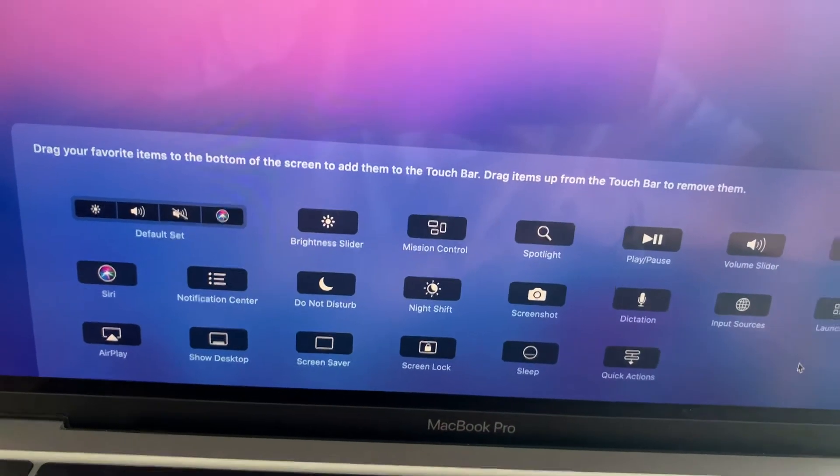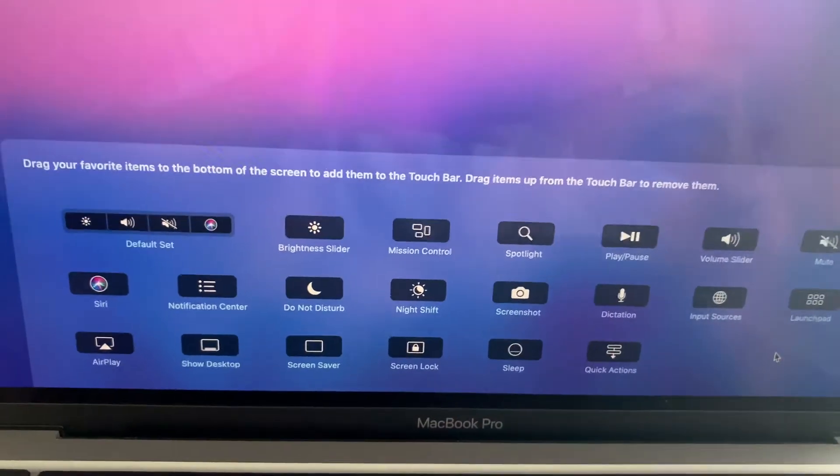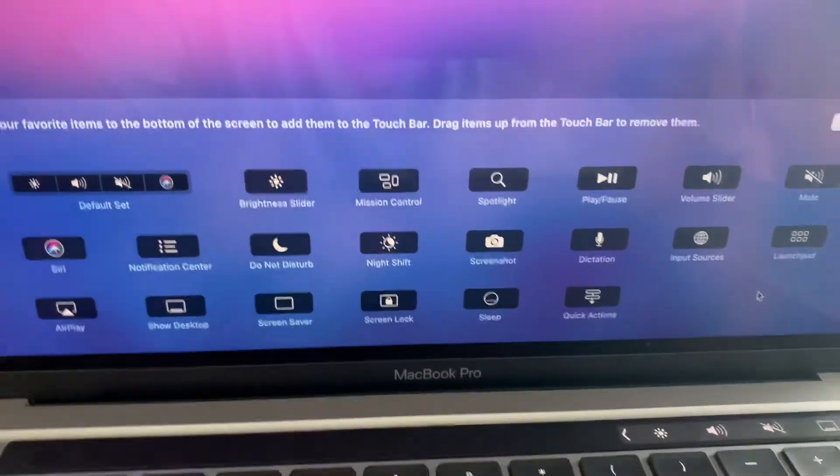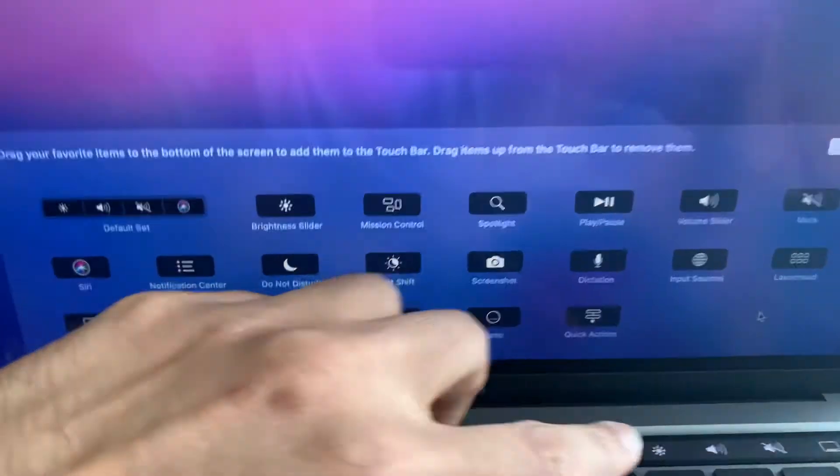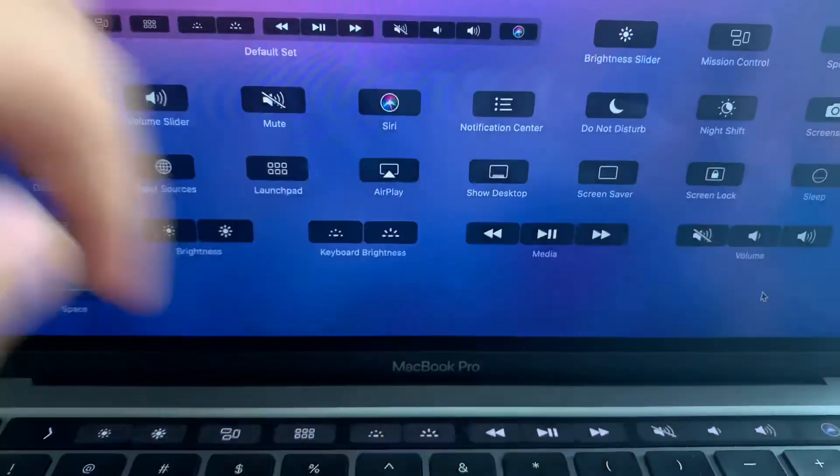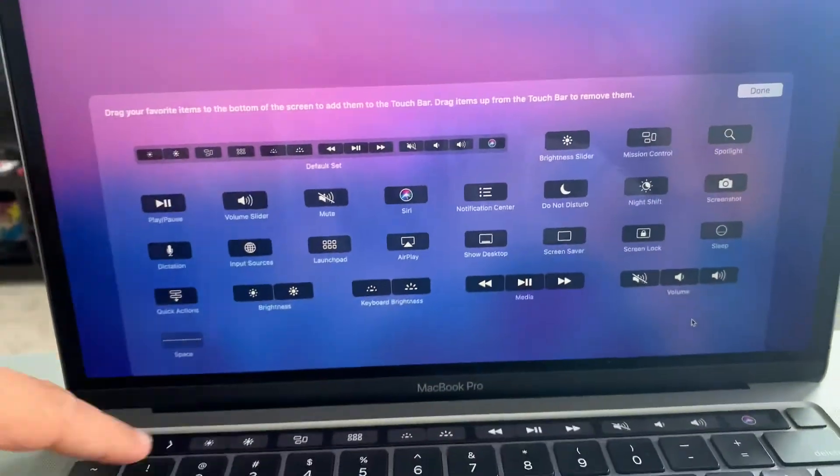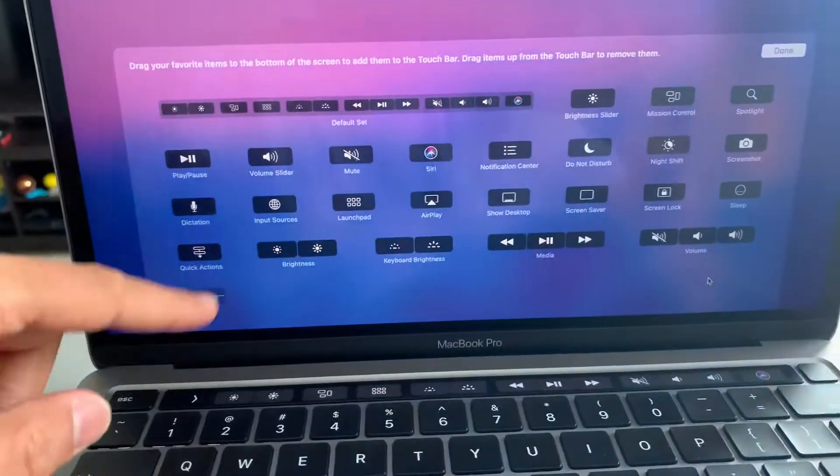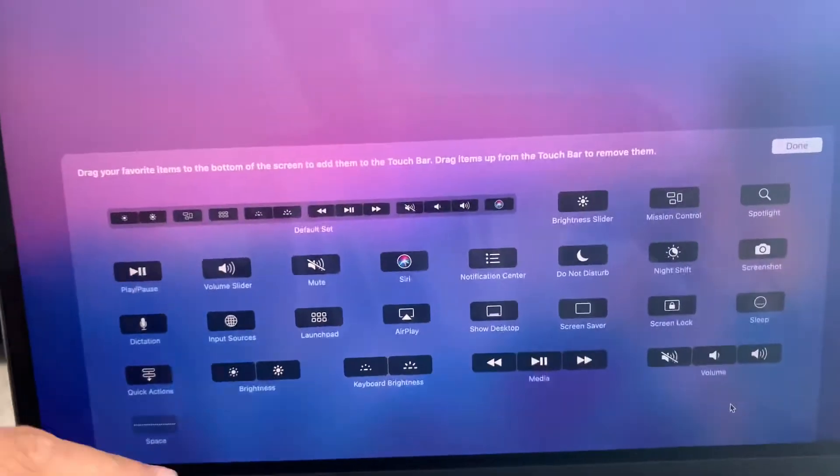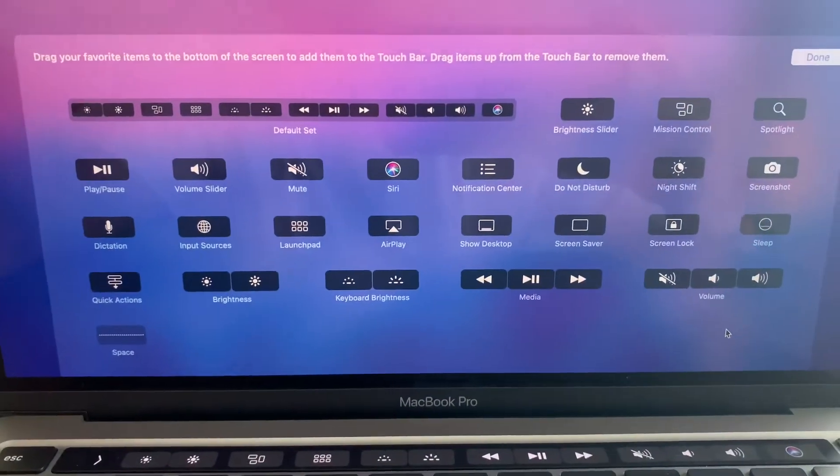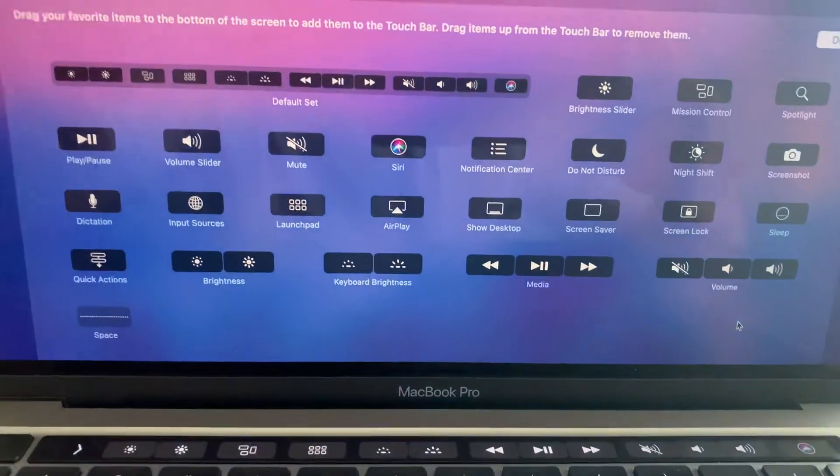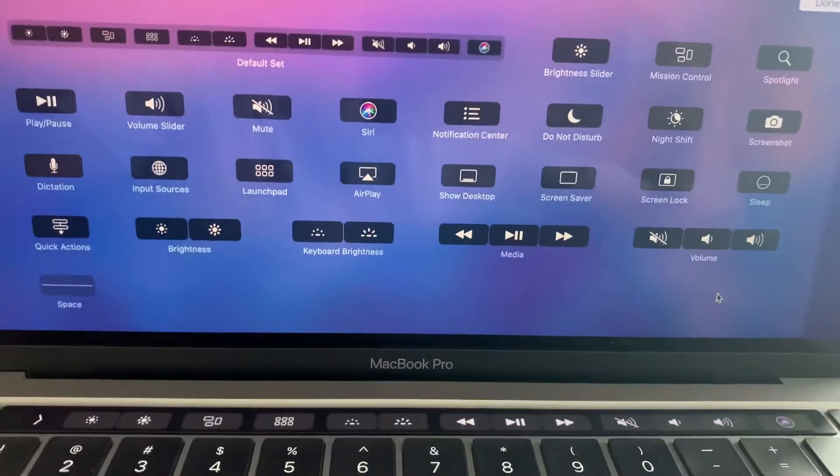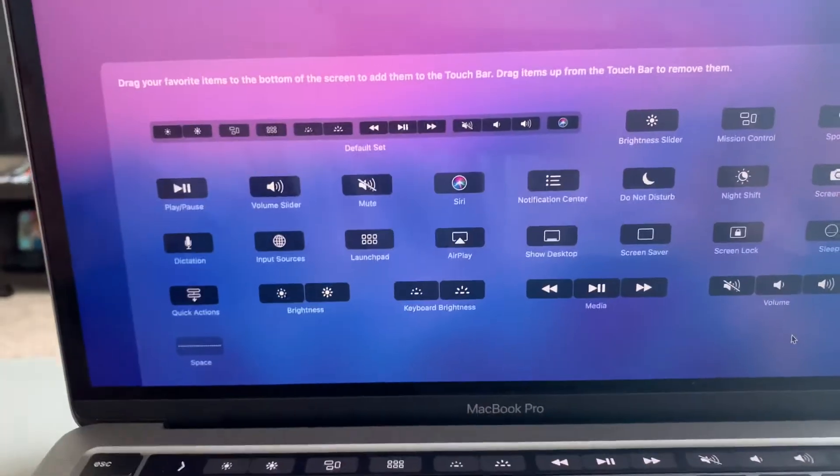But here are all the options you can slide it to: Mission Control, Spotlight, Play/Pause, Night Shift, all kinds of other control center settings that you can drop down there. If you extend the bar, it'll show you the settings for the extended bar. Say you never use Mission Control, then you can take that out and put something more useful down there for you.